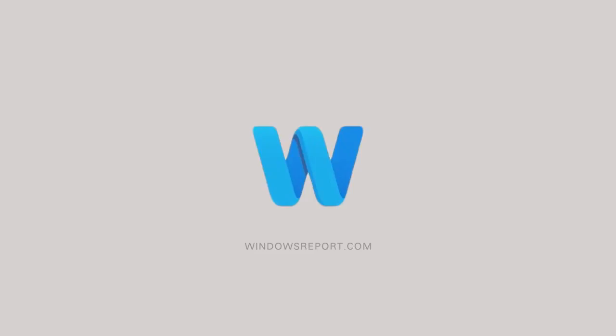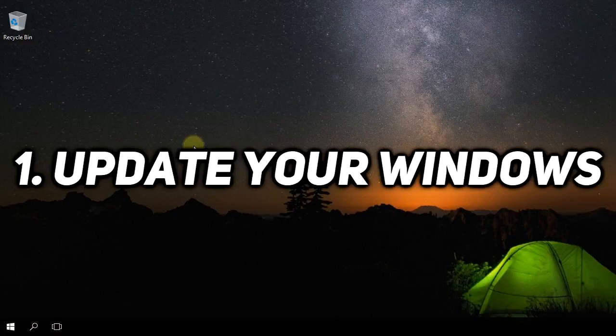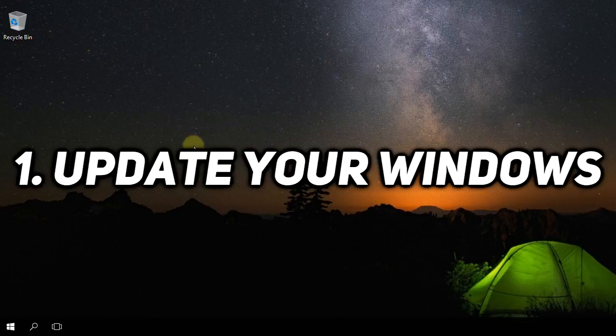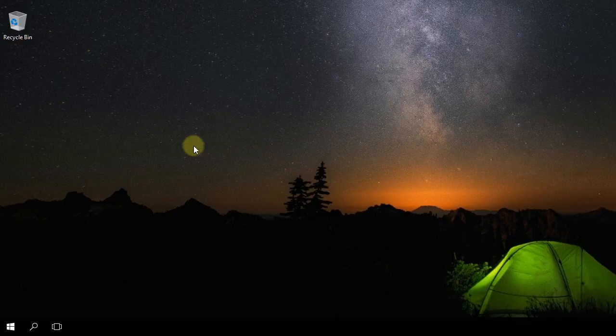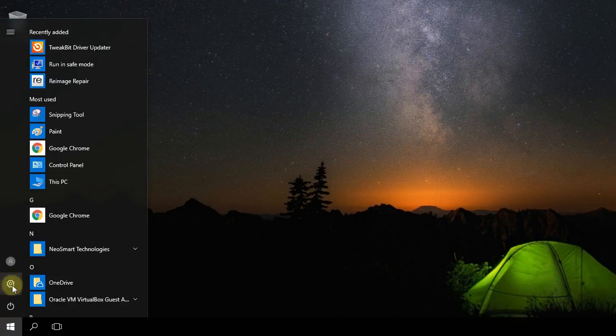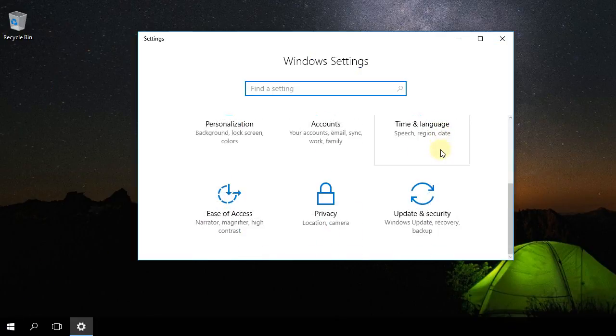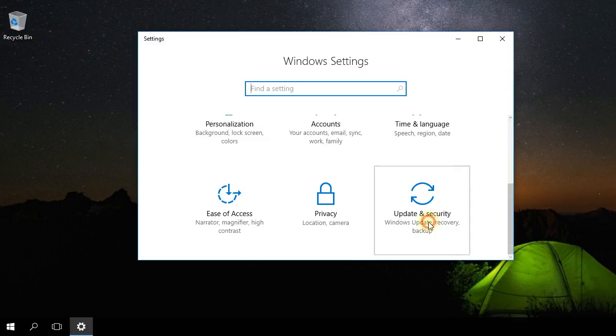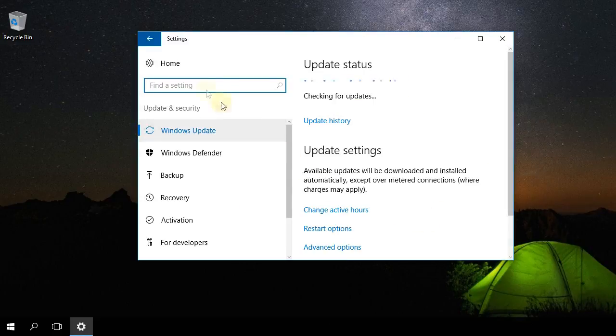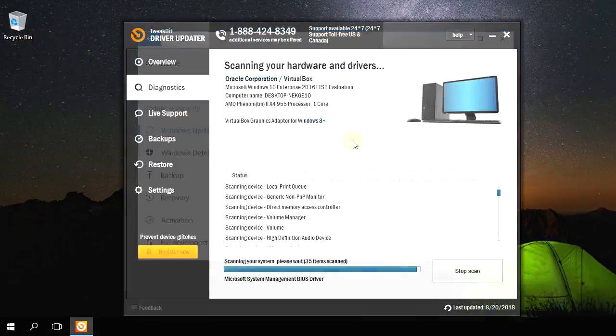First, I'm going to advise you to update your Windows operating system to have all the updates installed. To do that, you're going to have to go to the Start button and then click on this icon to go to the Settings. Then scroll down and go to Update and Security. Once you're in Update and Security, go on Windows Update and Windows will automatically check for updates, download them and install them for you.